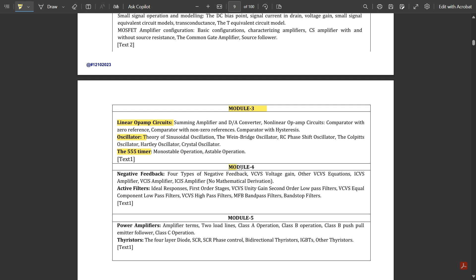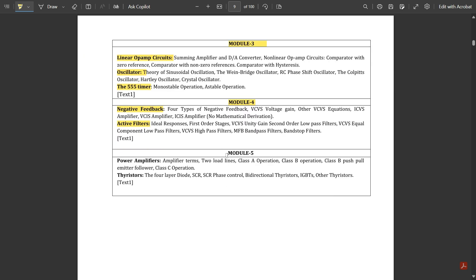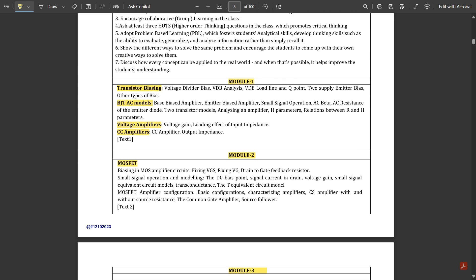Module 4 covers feedback circuits — negative feedback — and filter circuits including low-pass and high-pass filters. Module 5 covers power amplifiers and thyristors. This subject is not yet covered in our channel, but we are going to provide the videos for all these modules in the shortest amount of time. Stay tuned.